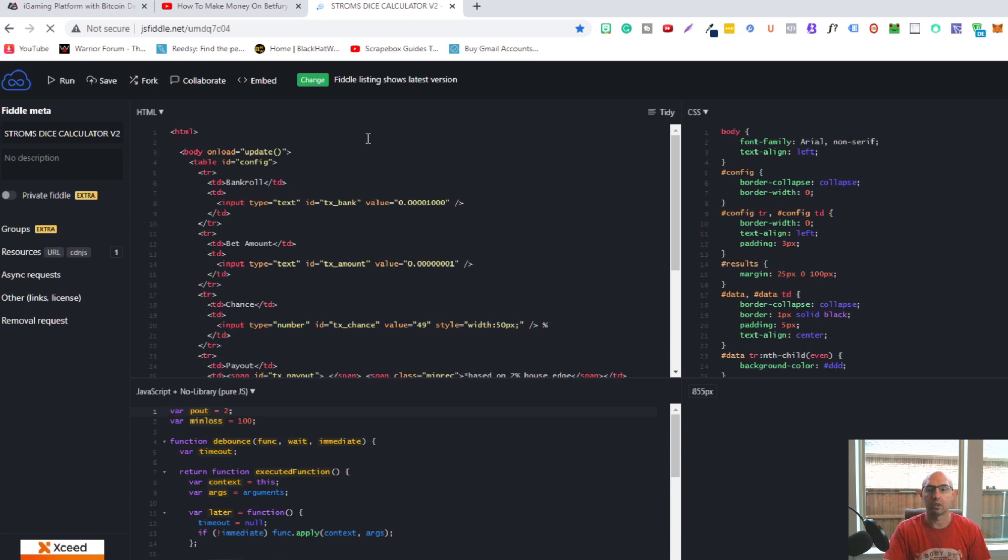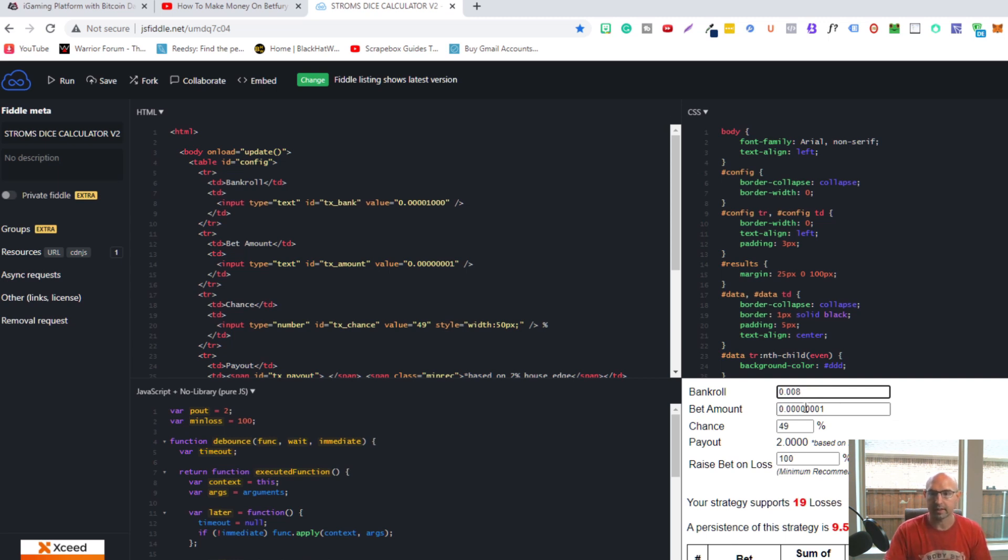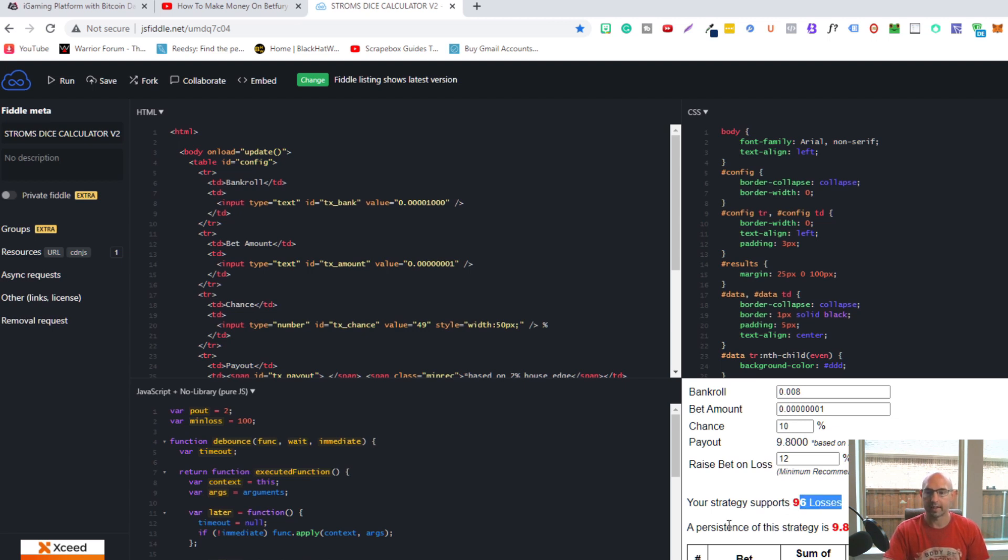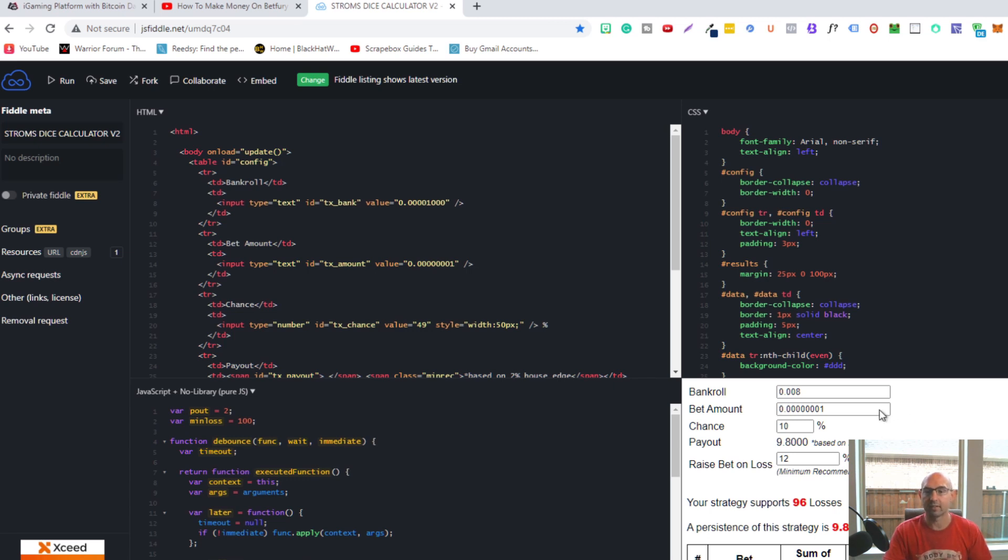I've included the link in the description. I put my bankroll - when I was at 0.008, I was betting 0.008. I think I was doing a 10% chance at that time and the number was 12, so I could lose 96 times. I had a persistence of strategy at 9.8%, and my payout was 9.8. I used these minimum recommendations to have my maximum profit. As you can see, I was getting 0.009 and that wasn't a lot, but I didn't have a lot to bet, so it just allowed me to spread my risk.